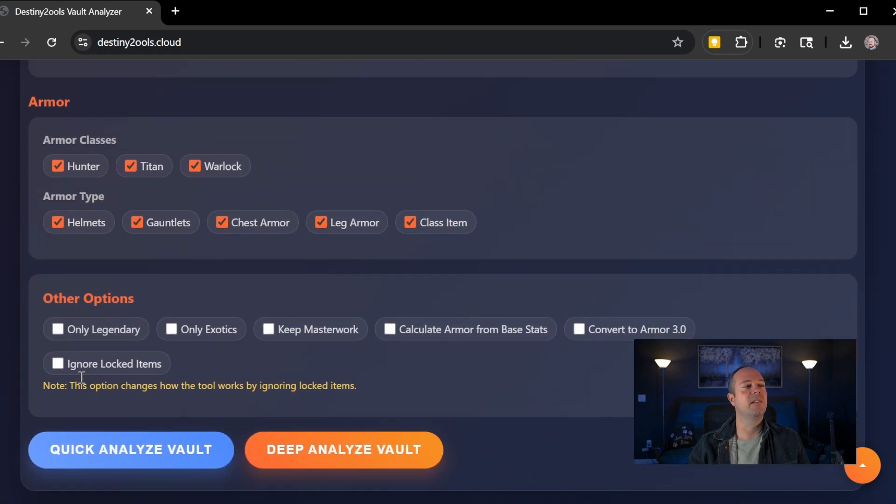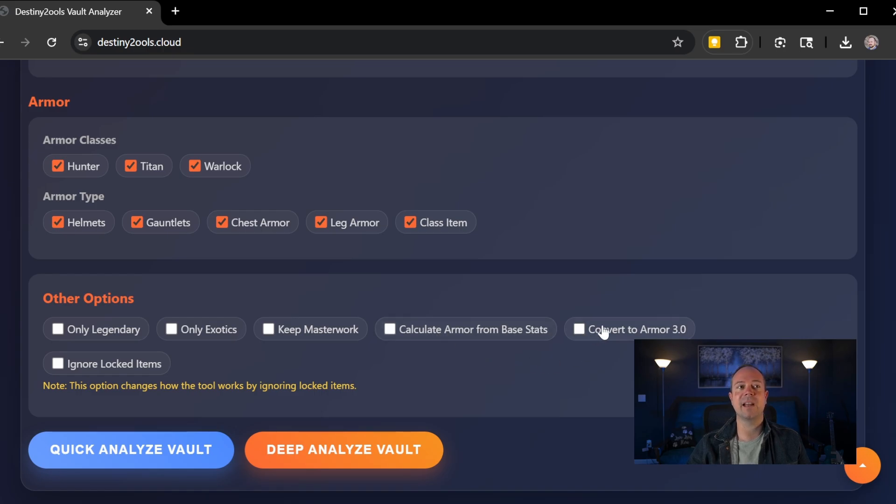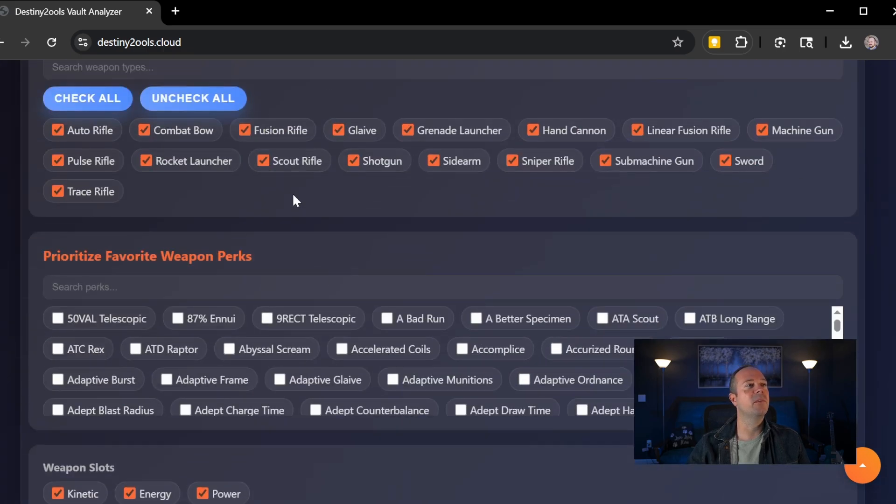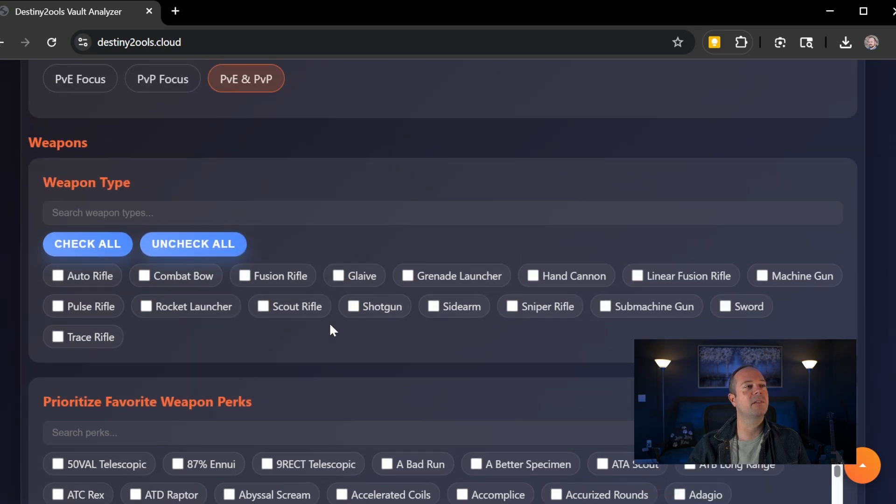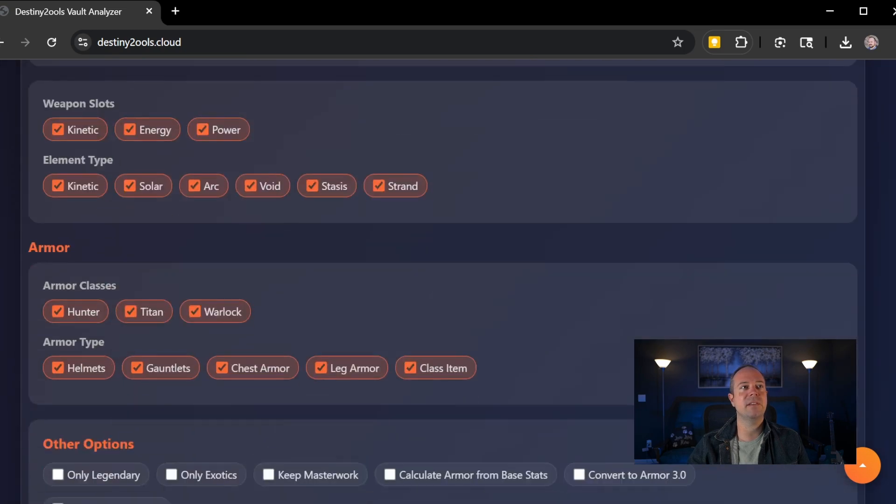You got armor classes here now separated out and armor type now. And all of this does work. I even included the calculate armor for base stats and calculate armor 3.0. But without further ado, I'm going to uncheck all because I didn't include weapon types now so that we don't have as long of an analysis time.